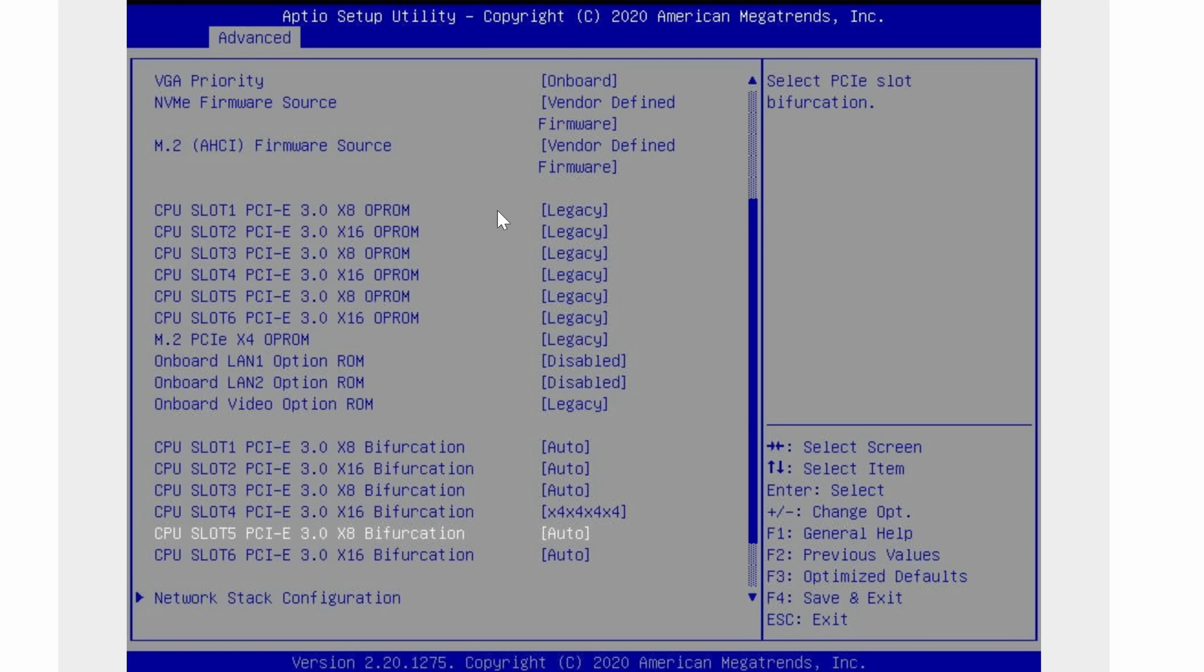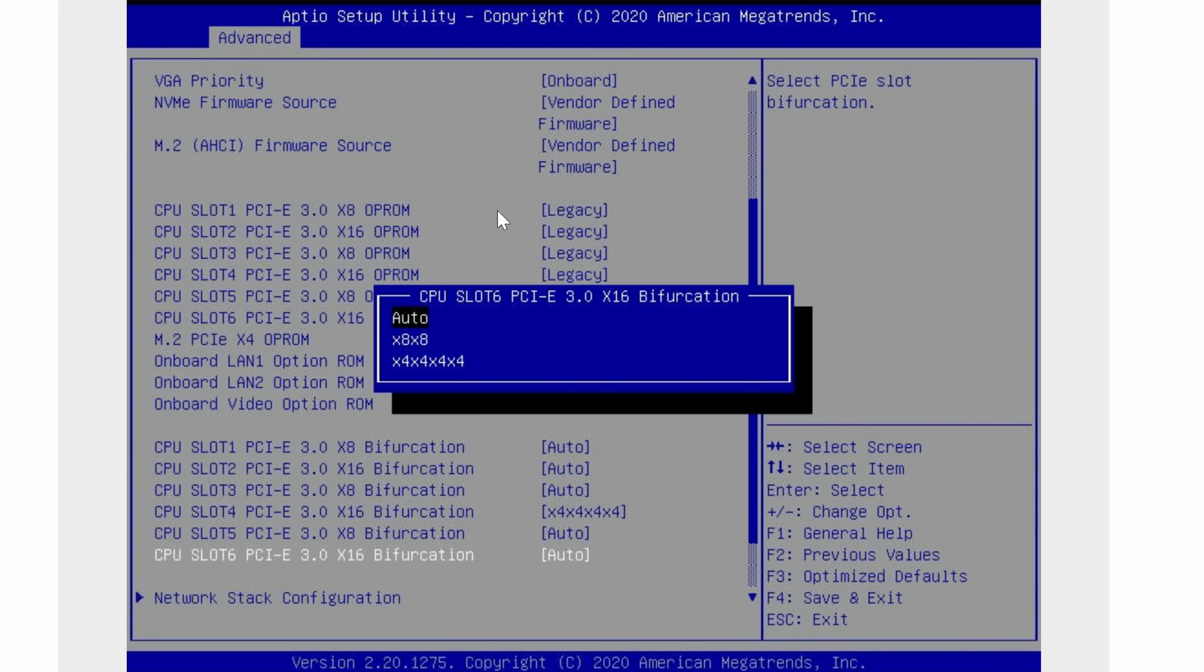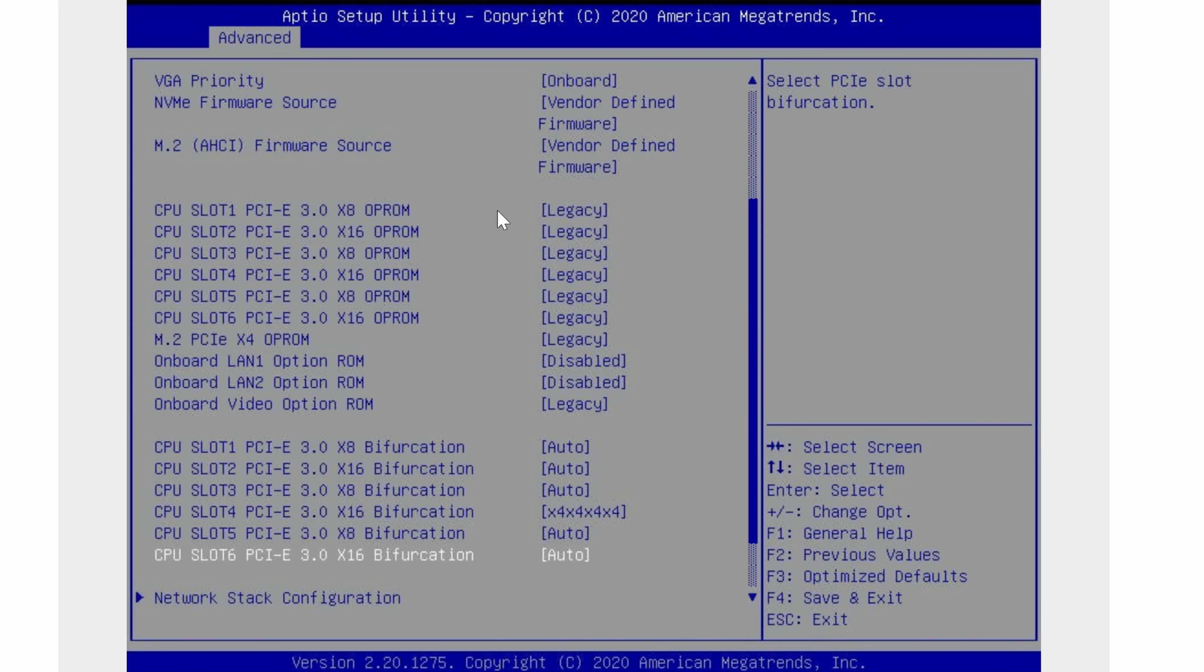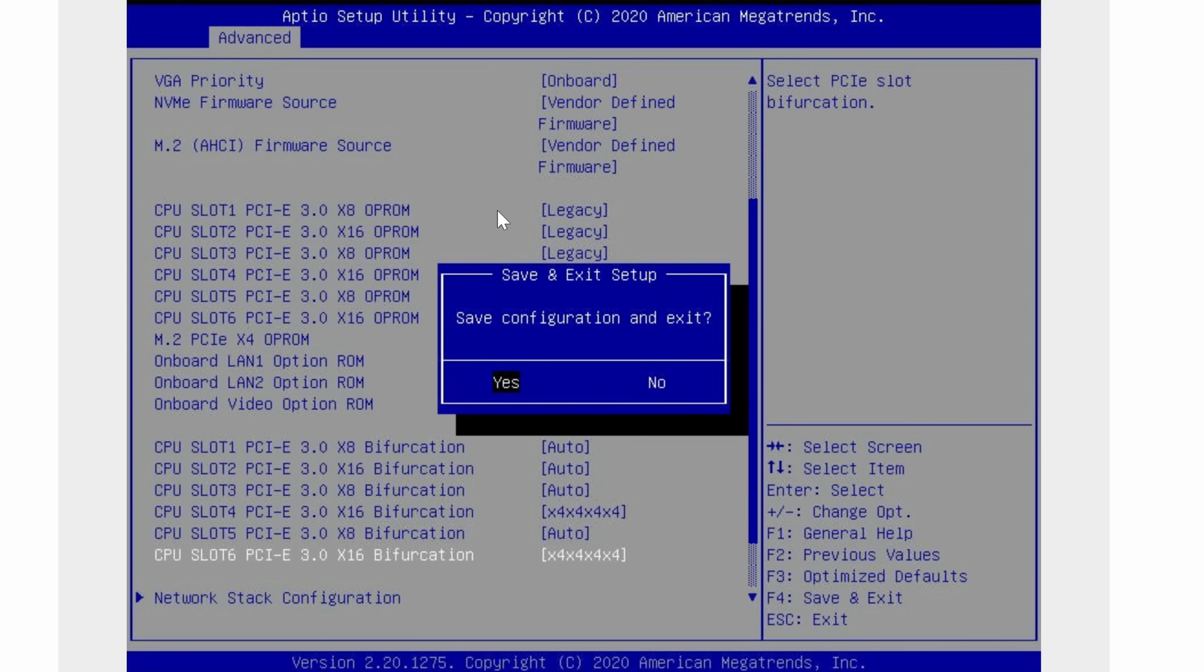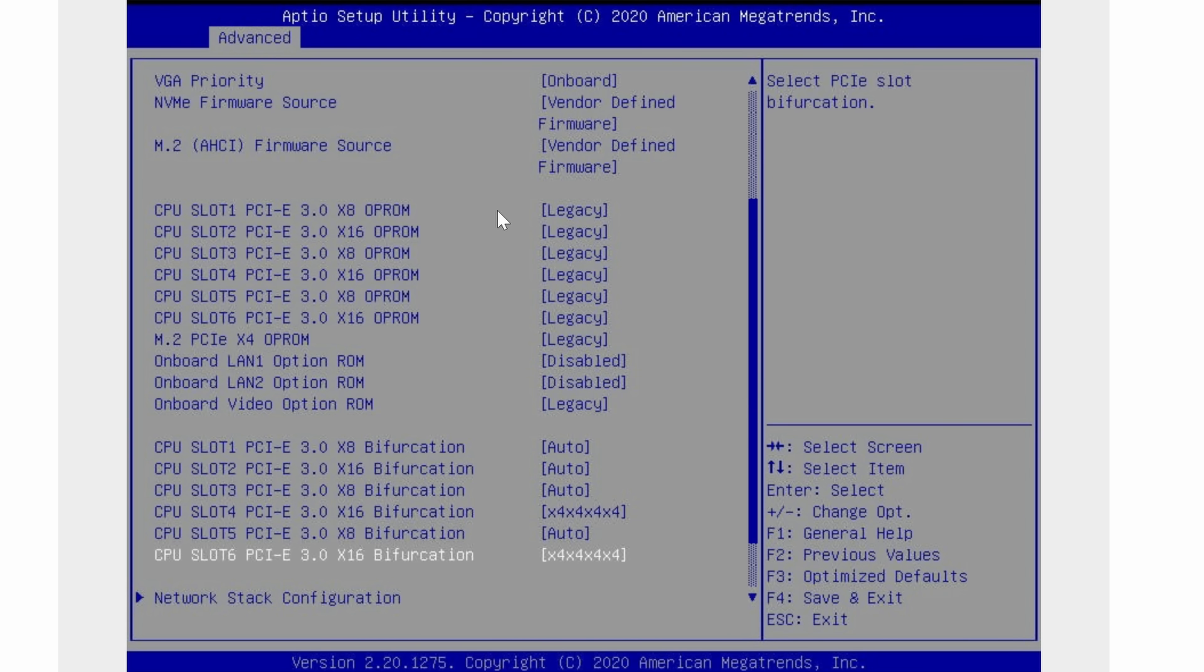Neat. So that's the build. In terms of the setup the only thing you'll want to make sure you do is set the PCIe slot that is connected to the U.2 drives to 4x4x4x4 bifurcation so that the system can see each of the drives individually.